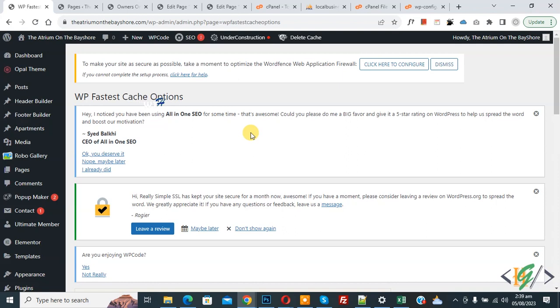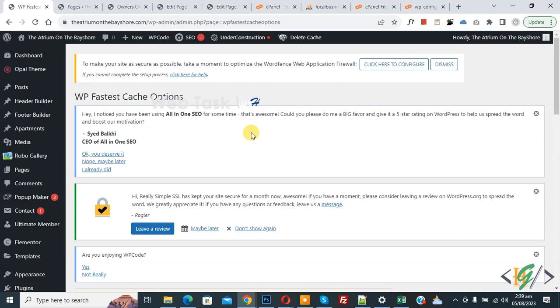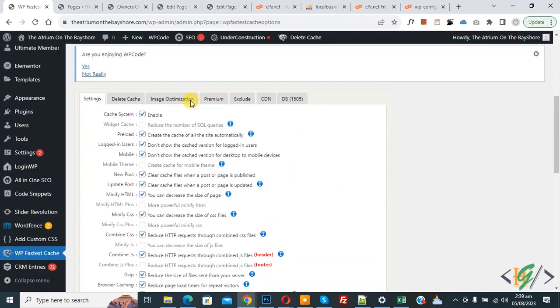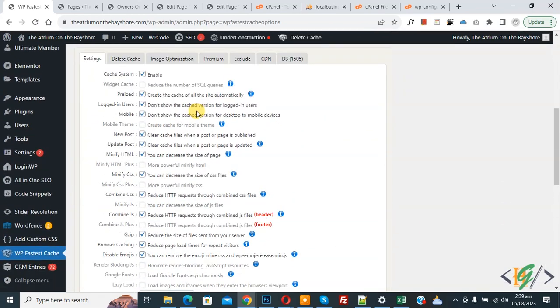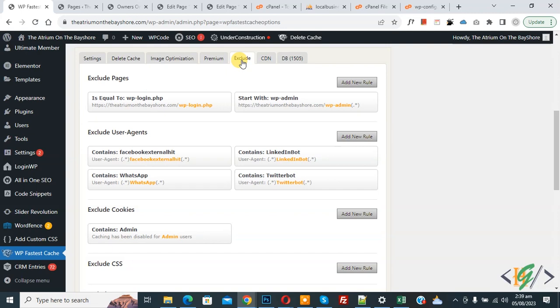So we are going to exclude our pages in cache plugin. If you use another cache plugin, then you can add page link in exclude pages section. Now we are in WP Fastest Cache option. Scroll down and then you see Exclude, so click on it. And then you see Exclude Pages and then you see button Add New Rule.